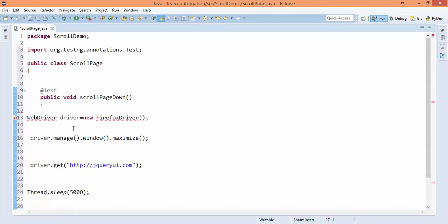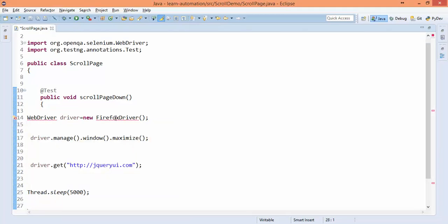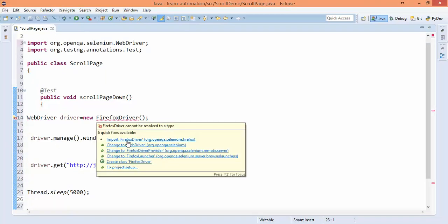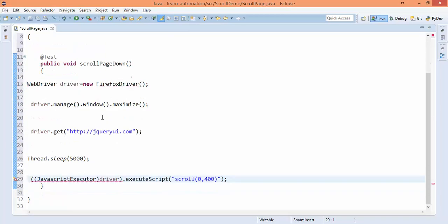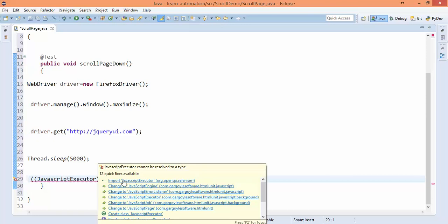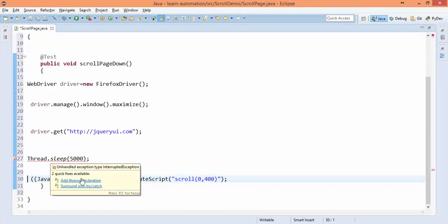Now it is asking to import all this. We'll import WebDriver, we'll import FirefoxDriver, we will import JavascriptExecutor as well. And now Thread.sleep is giving you one exception so simply throw it.